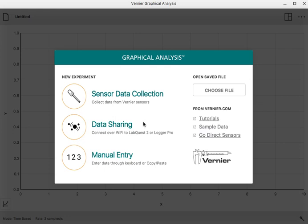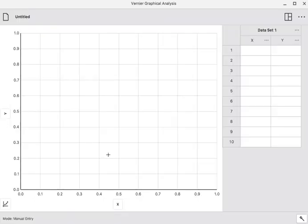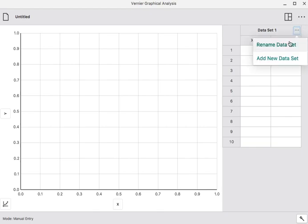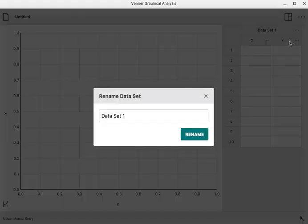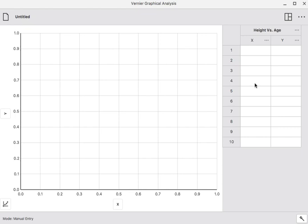I'm going to put this data in here through manual entry just by entering the data, so click on that option to get started. On the right-hand side, I see a little space for a data set. What I'm going to put in here is some information about height and age. So I'll put height versus age, and this will be for some living thing.